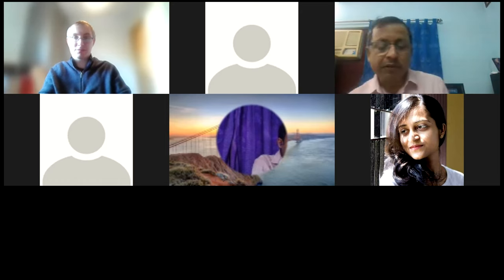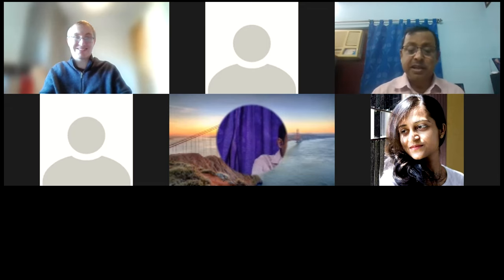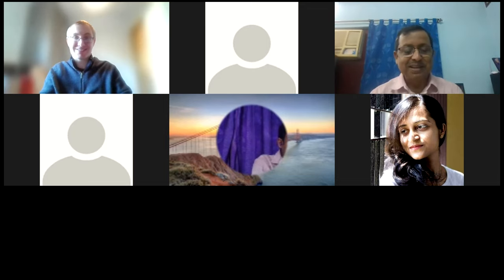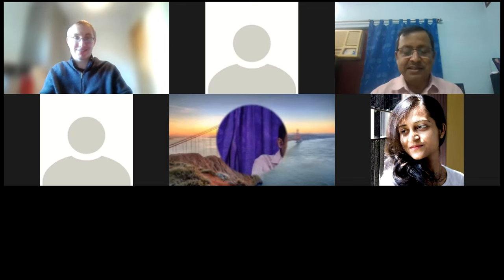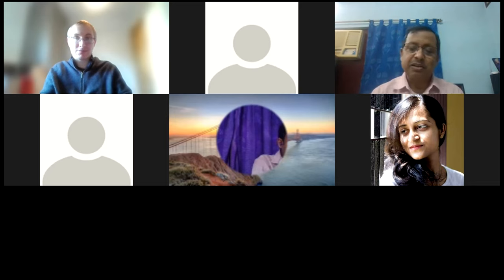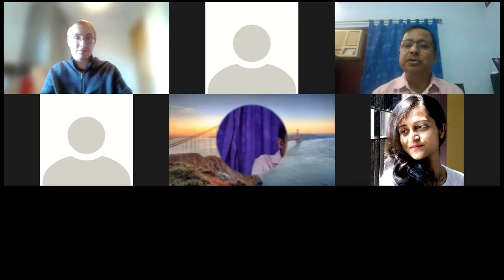Thank you, James, for such a wonderful presentation. Dr. Raja Dhar cannot join us at this moment, so I'm taking charge. We have a case to present, and I can see a few questions have already come in. We'll go to the case first and then take all questions together. I request Dr. Shudeep Ghosh from the Institute of PalmoCare and Research to present the case — a real-world problem, a long story made short.